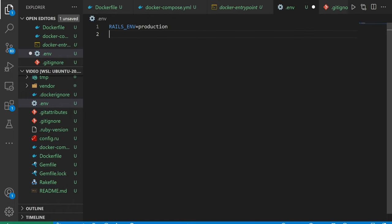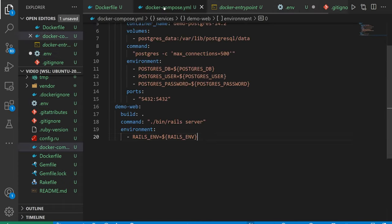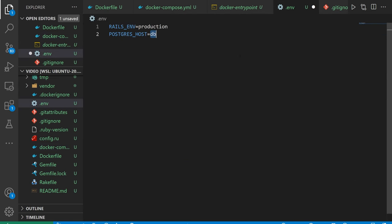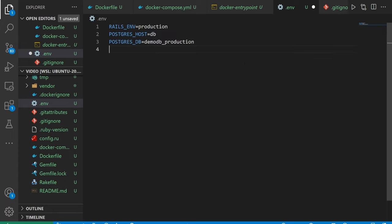So we want a production environment. We want to specify the Postgres host, which is going to be db, which we're making sure matches the host service we have right here. That's the only reason we're using it. We're then going to have the database itself that we want to use, which in my case is video_db_production.